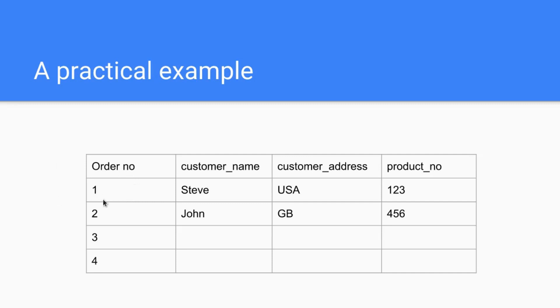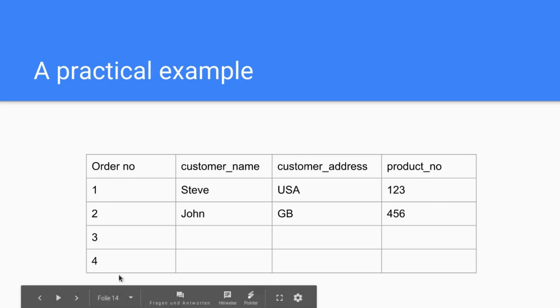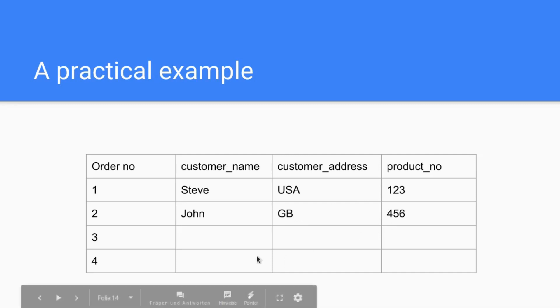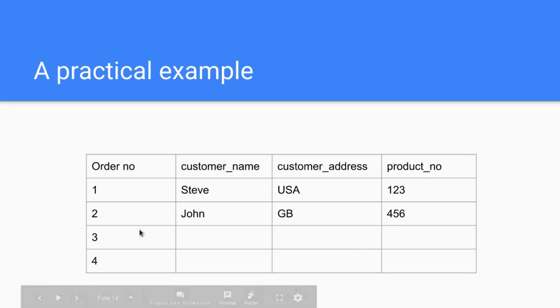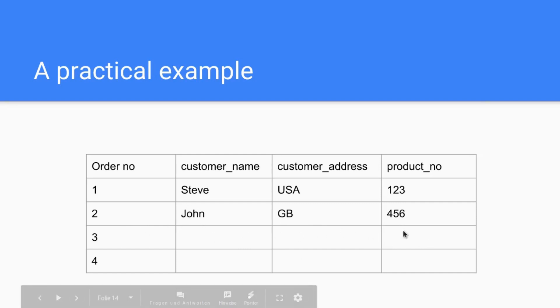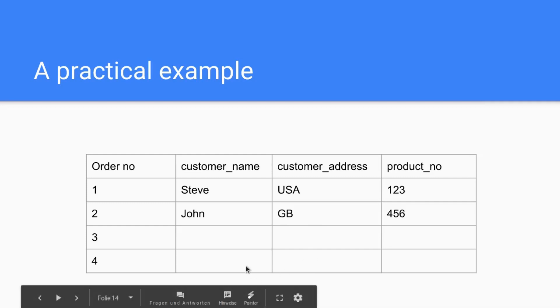What's the problem here? The problem is that one customer might have several orders. For example, John from England, from Great Britain, might order several things because he's a good customer. When he does this and he might even buy the same product, you have several entries in your database with exactly the same data except for the order. So John from Great Britain orders the same product again for whatever reason, then John orders another product and everything is practically similar except for the order number and maybe the product number.